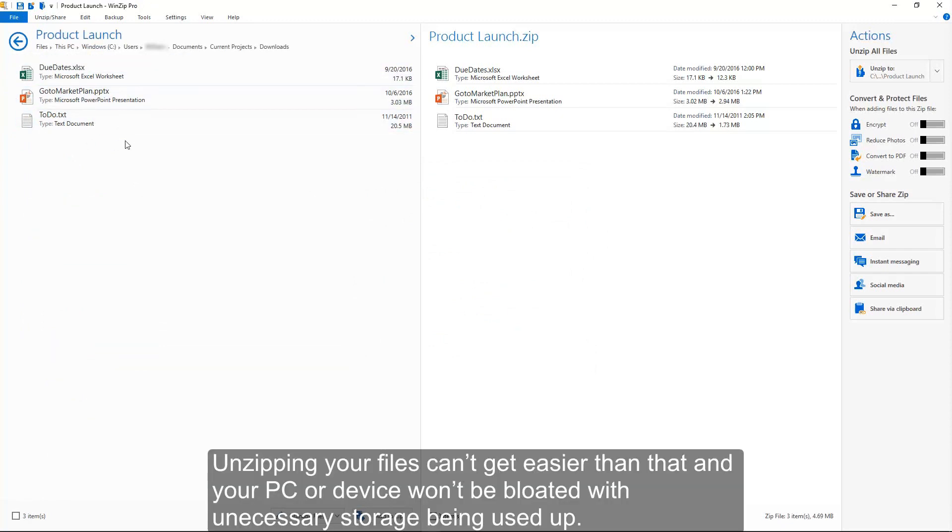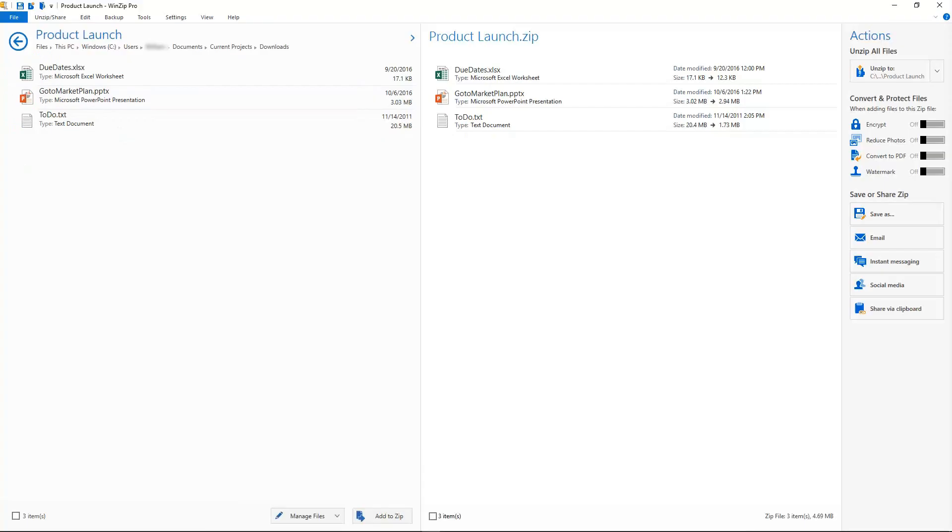Unzipping your files can't get easier than that, and your PC or device won't be bloated with unnecessary storage being used up. Enjoy using WinZip 21.